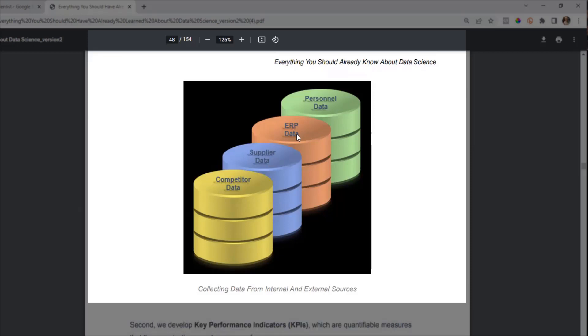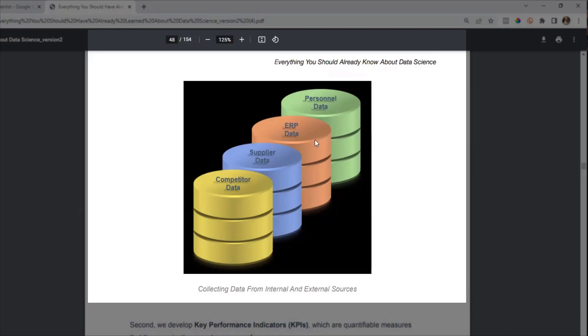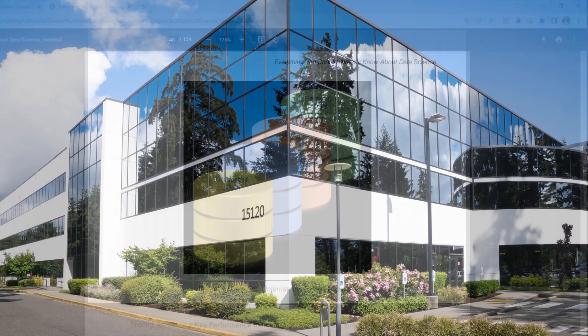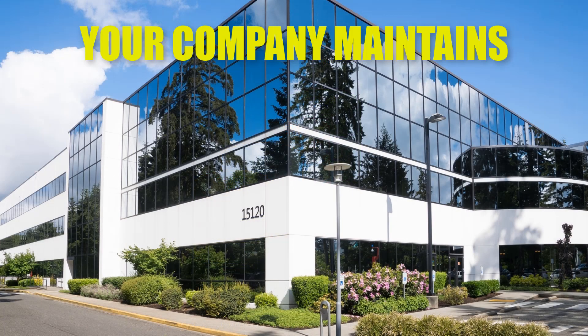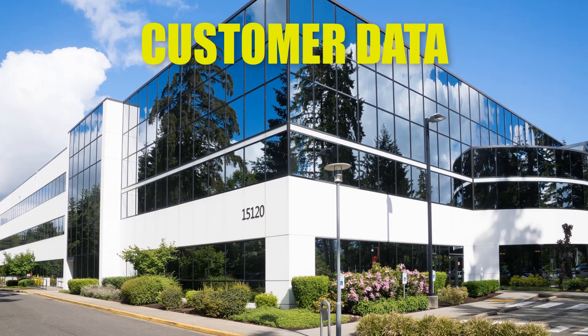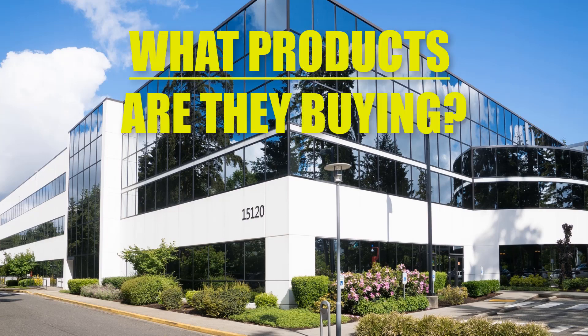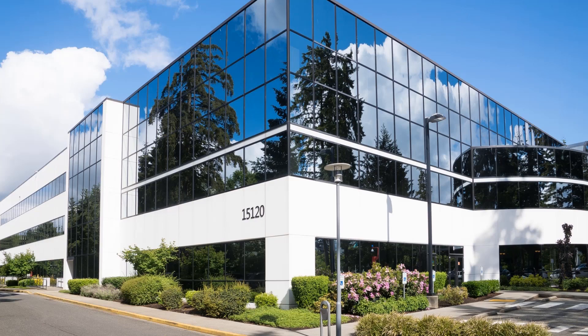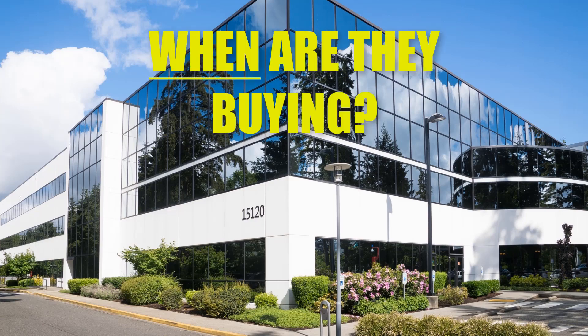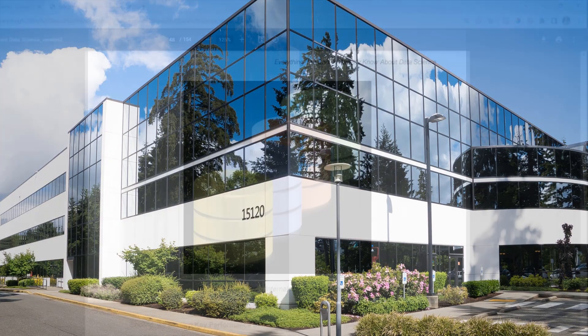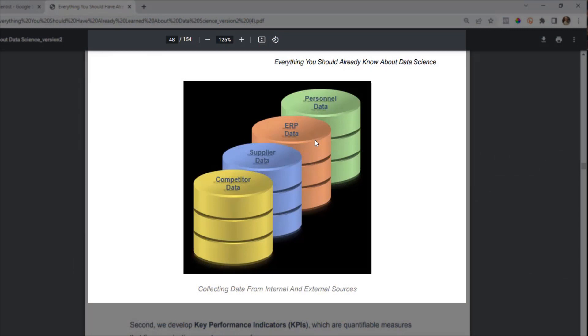Then there's ERP data, and that stands for Enterprise Resource Planning. That's a database that your company maintains where you've got all sorts of customer data, things like what products your customer base is buying, what times of the year they're buying them, and so on. You have a lot of information there on your customers in the ERP database.